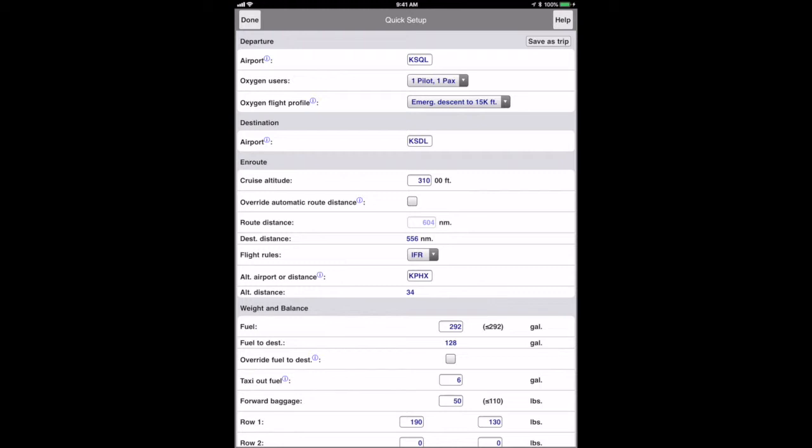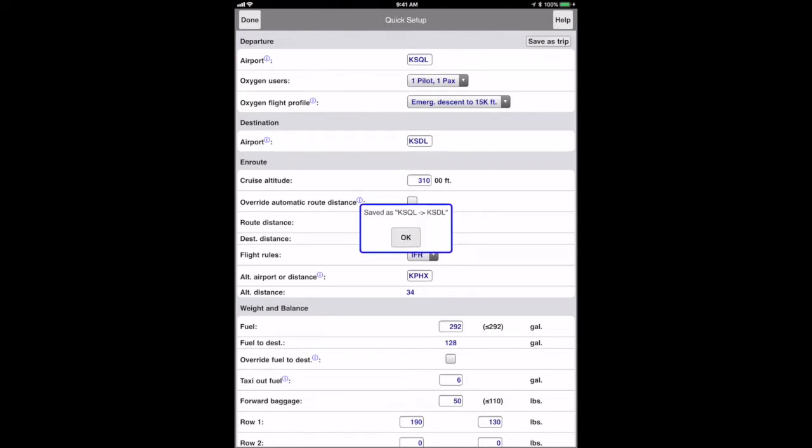This works out most of the time. If you need to file a more circuitous route, you can check the override box and plug in your own route distance from ForeFlight or other planning app. Since this is a trip and payload I take often, I'll hit the save as trip button to save this configuration so I don't have to enter this data in the future. Then we're done.